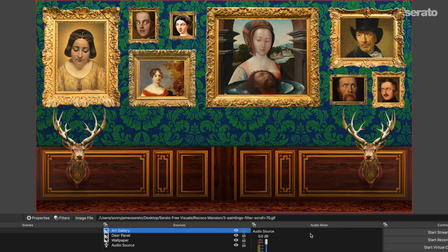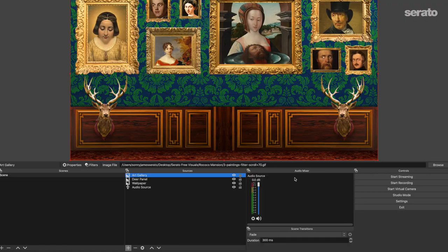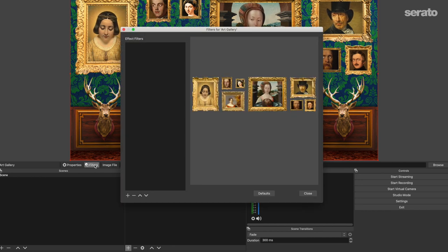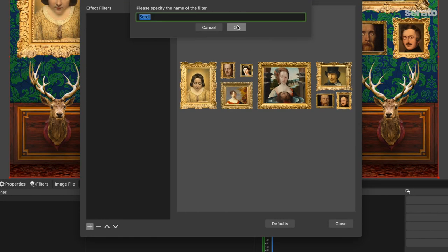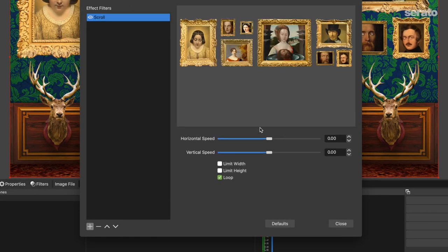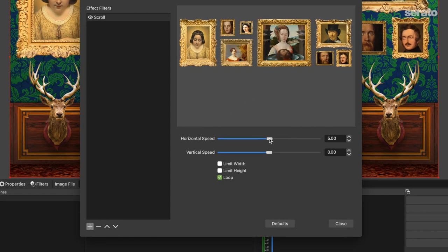I personally like to give my paintings layer even more movement by making them scroll. To do that, you can add a filter by clicking on the gallery source and either right-click or just simply click filters. Then select the scroll option from the list. Set the speed you think works best for you and that's that.